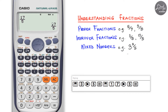Notice the SD button — it converts your answer from standard form to decimal form. Since we're working with fractions, the calculator shows the standard form. To convert to decimal, just press SD. So seventeen over five is the same as 3.4.